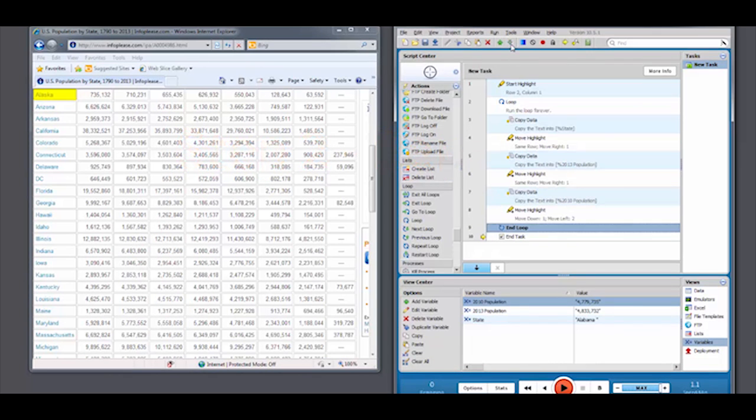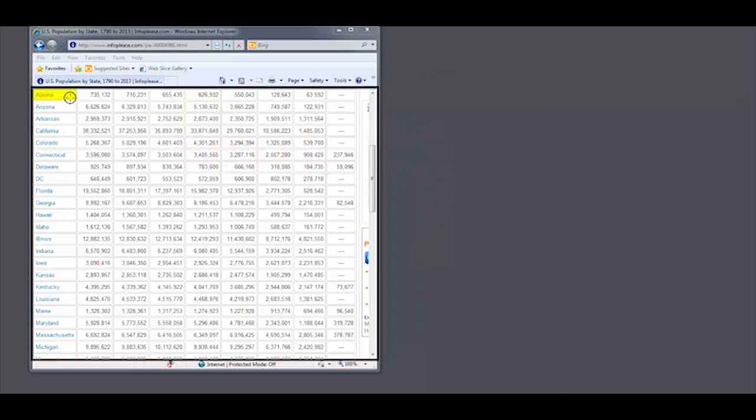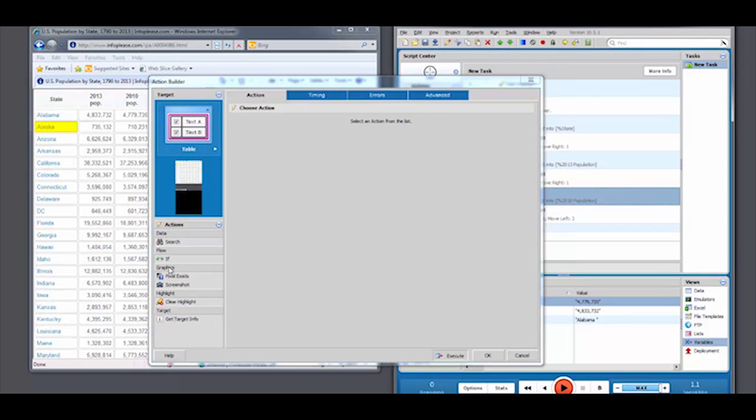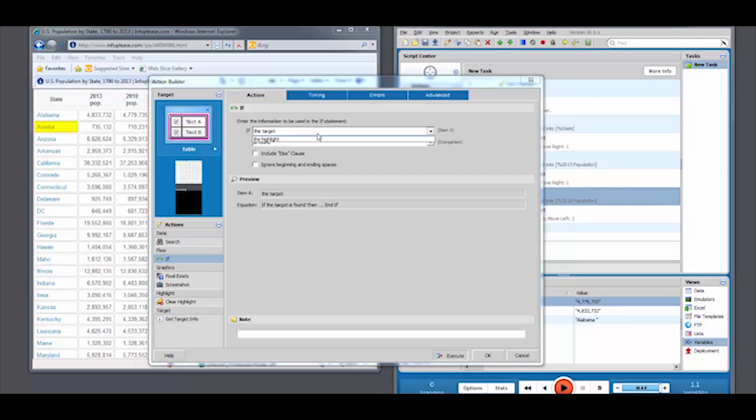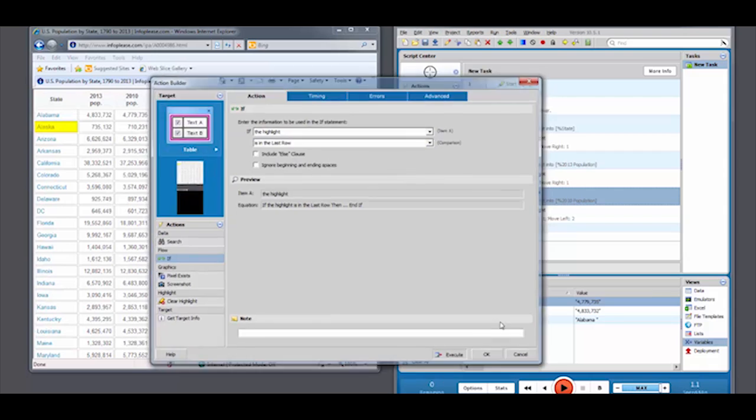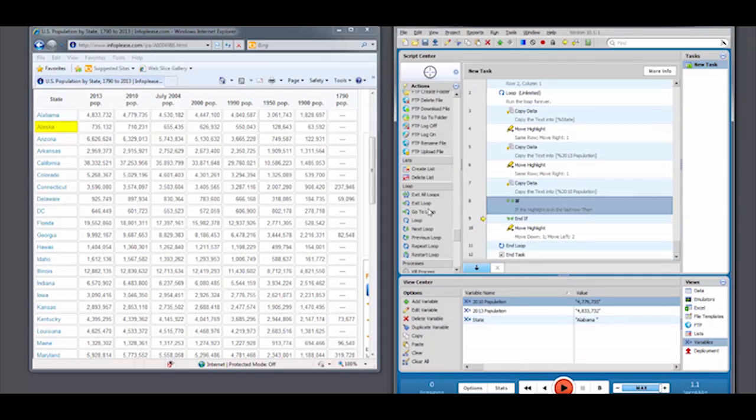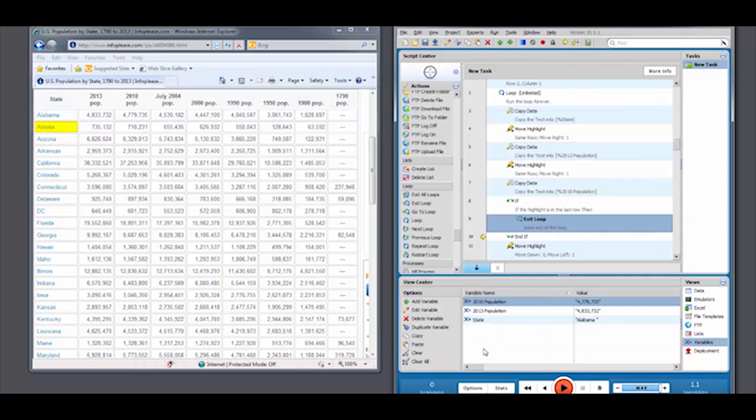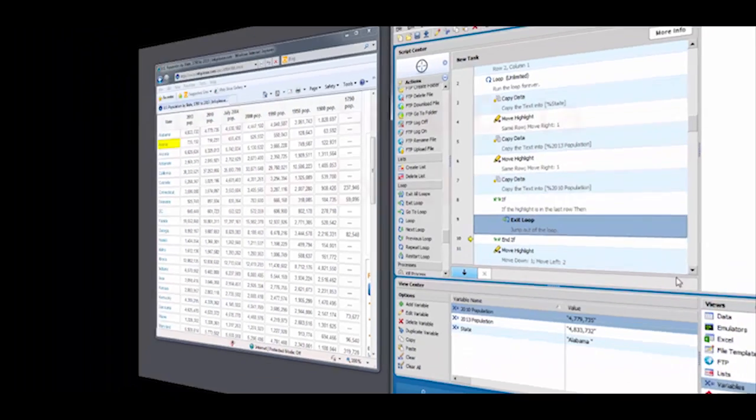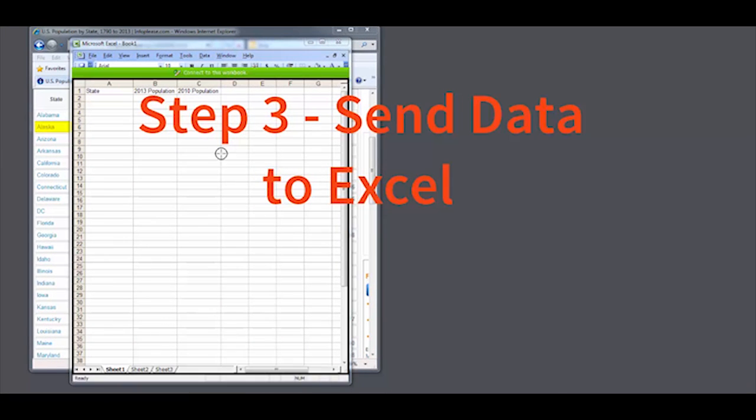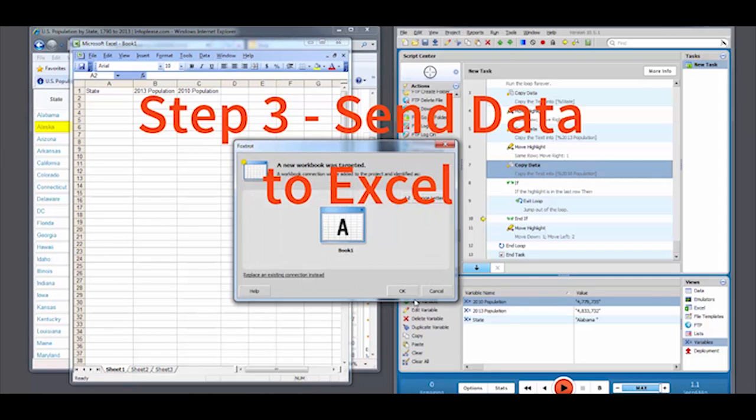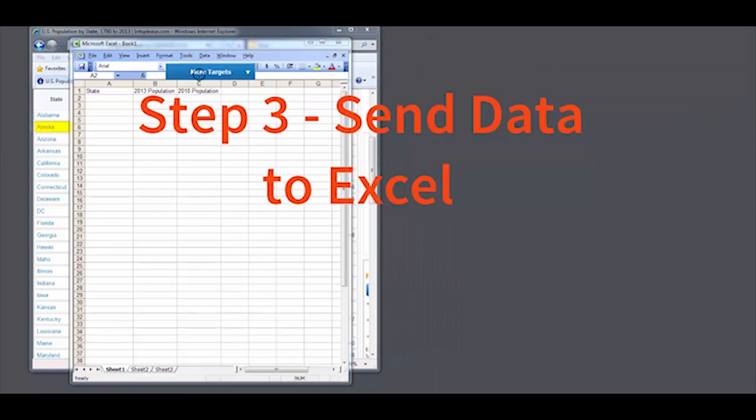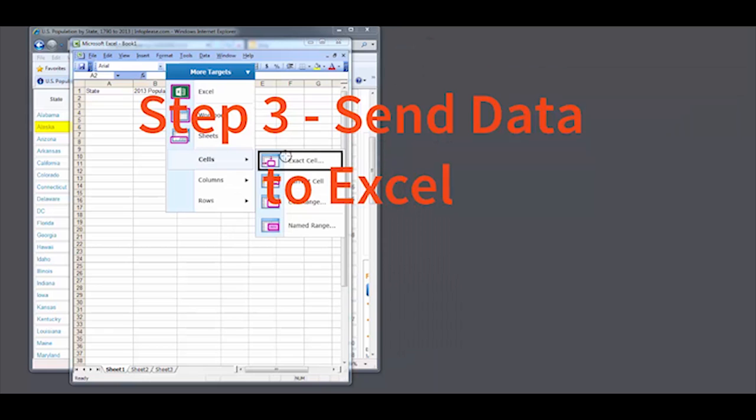Here, you'll see me create a loop, instructing Foxtrot to continue to copy the information until we're in the final row of the table. Once the proper information is gathered, we'll want to send it to an Excel spreadsheet. Begin by establishing a connection to the Excel workbook by targeting anywhere within the workspace.